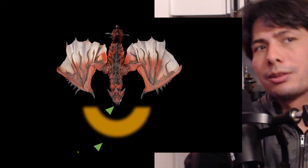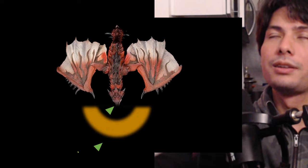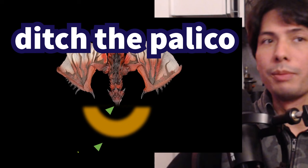Now this wouldn't be a Michael Wasco video if I didn't give you practical tips on how to actually do this. So the number one tip I can give you to help you ID monster moves faster is to drop your Palico.